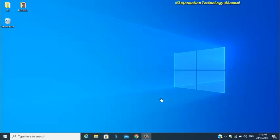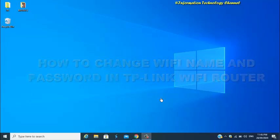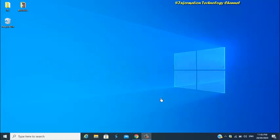Hi everyone, welcome to Information Technology Channel. In this video, I'm going to show you how to change WiFi name and password on your TP-Link WiFi router. You can do this on any device like a phone,